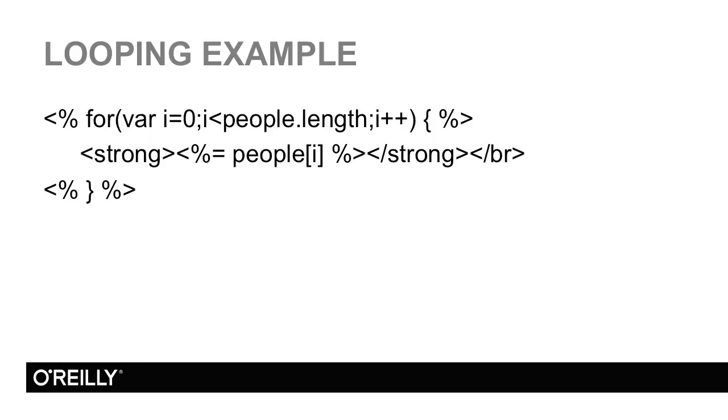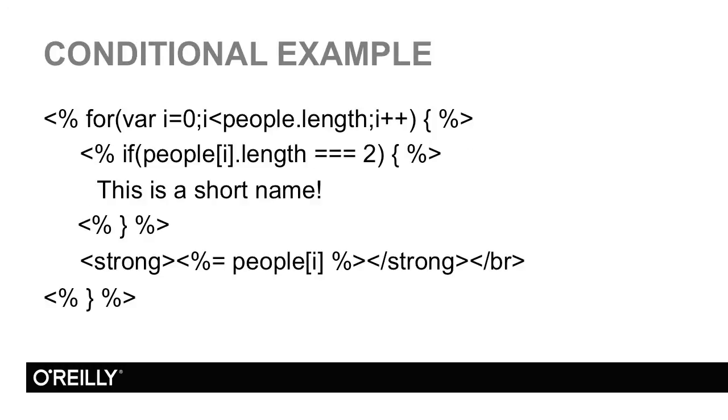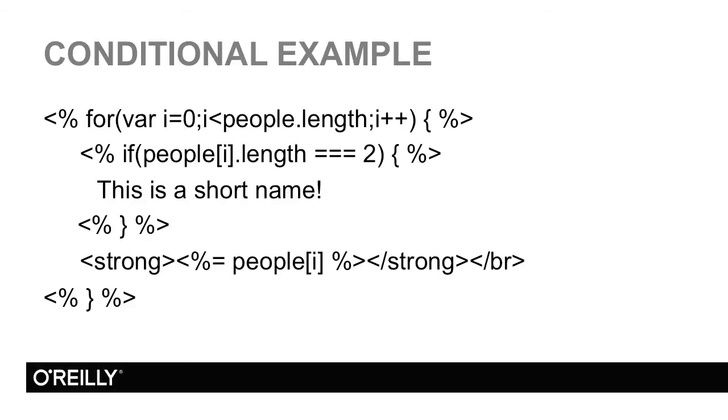One more example of logic within a template. In this case, inside my loop, I'm checking the length of a particular value, a particular name. And if it's equal to two, then I'm outputting a bit more. Now I'll be the first to admit this is not entirely very pretty. When we look at other languages later on, you'll probably think they're nicer to look at. But again, this is a good example of the type of flexibility that EJS provides.